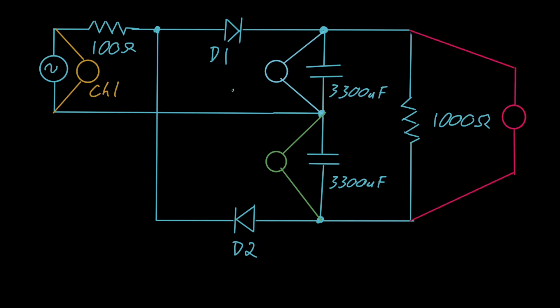That's the upper capacitor, the lower, and total output, with the understanding that the total is equal to the summation of upper and lower.